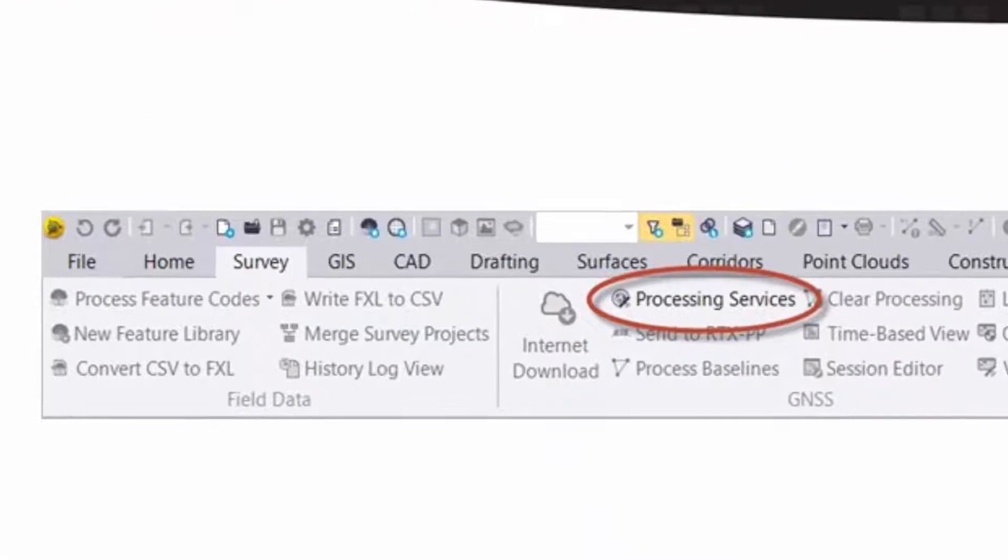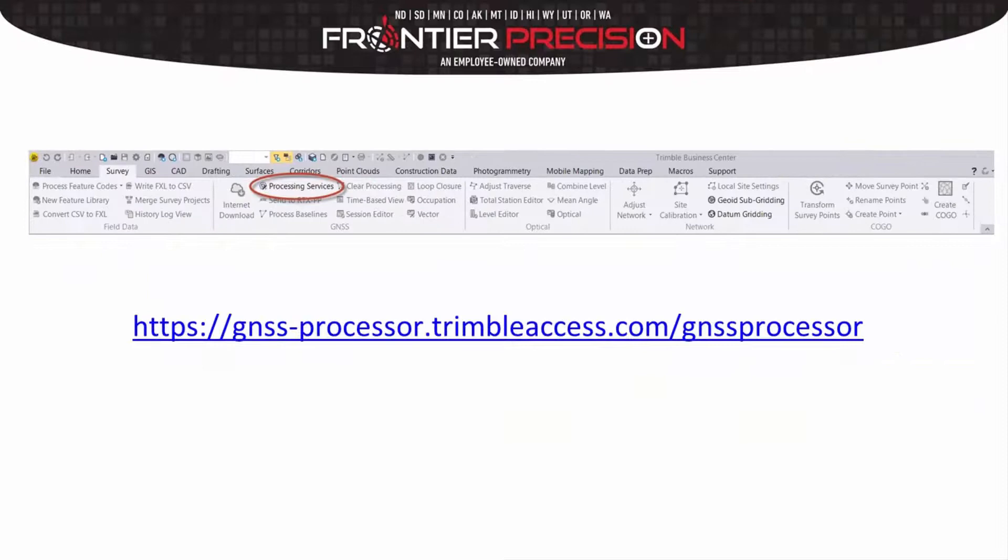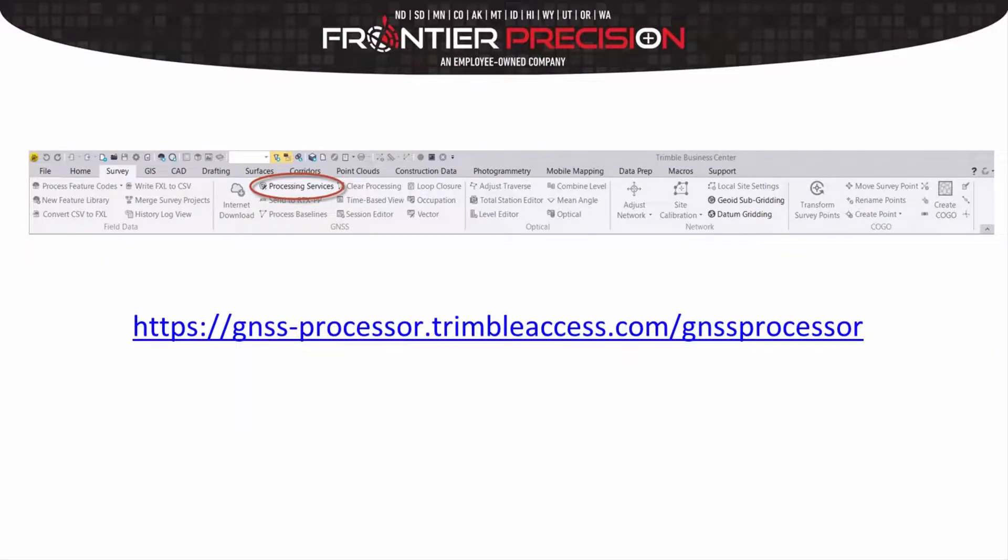Inside Trimble Business Center, under the Survey tab, you can select Processing Services. You can also open up your web browser and just key in the actual address below. They take you to the same location.